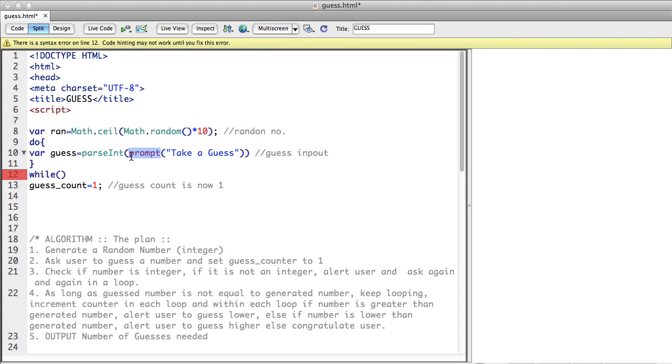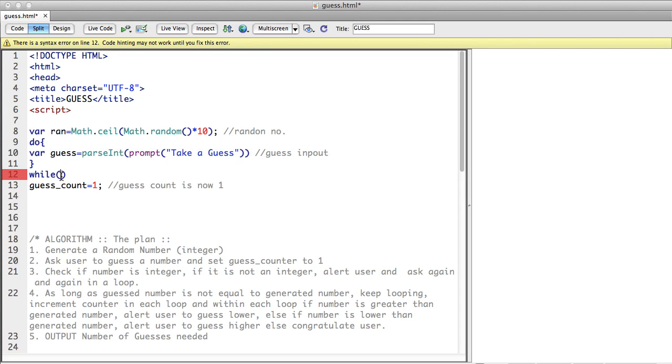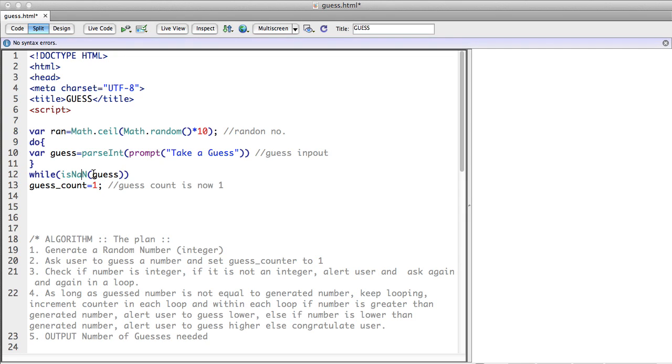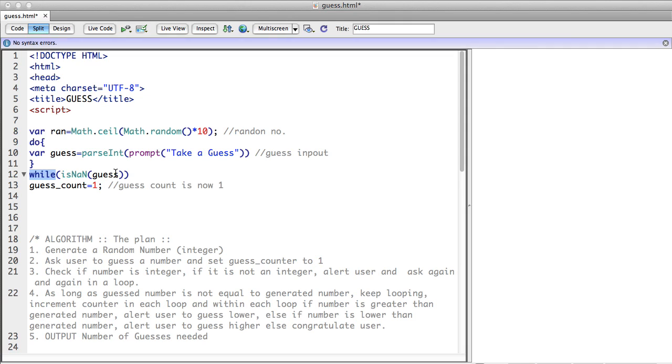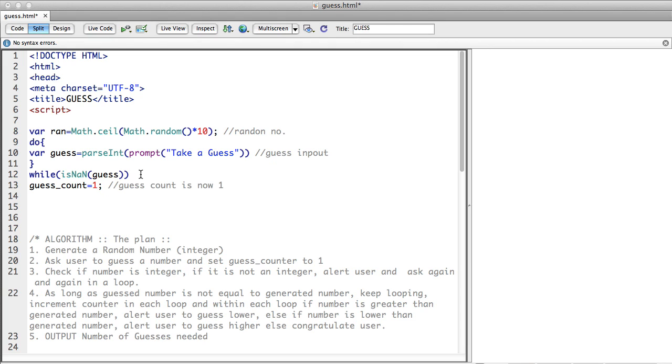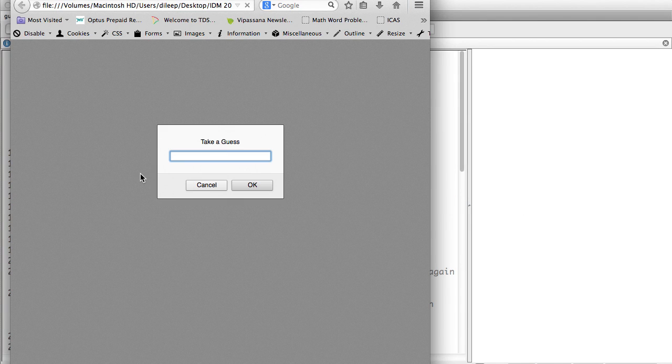What is it that we are going to do? We are going to keep prompting the user while isNaN(guess). So if the guess is not a number, or while the guess is not a number, this can be read as: as long as the guess is not a number we shall keep doing this. We are looping this.